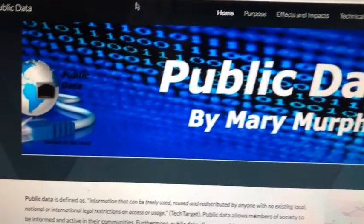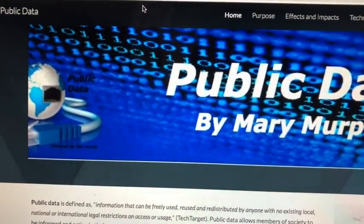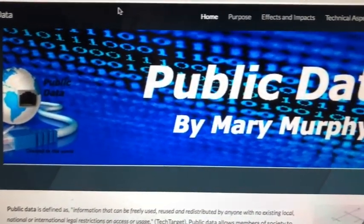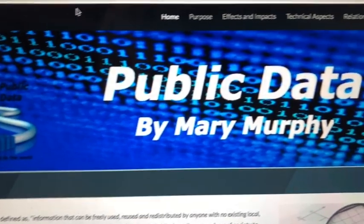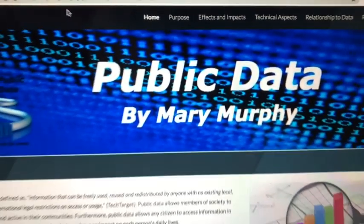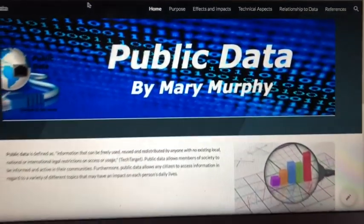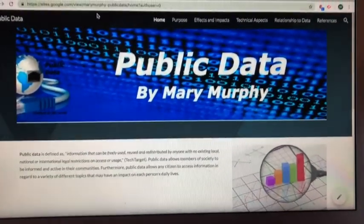This formatting includes the headers, fonts, images, and all other components that portray the layout of my website.